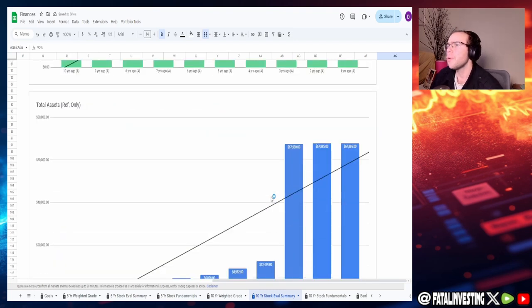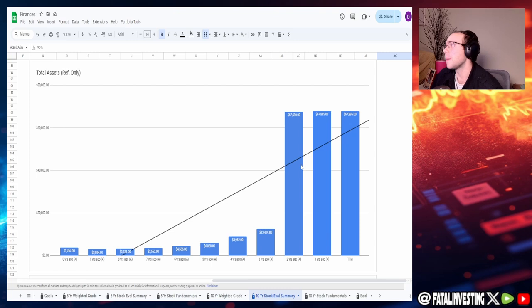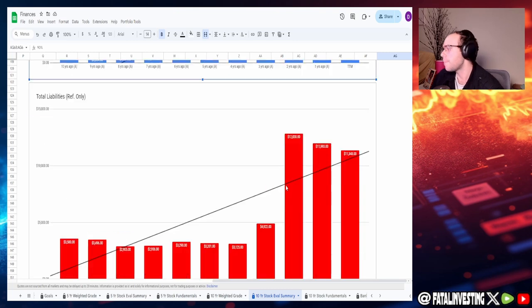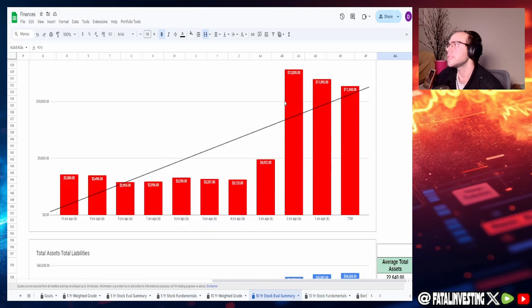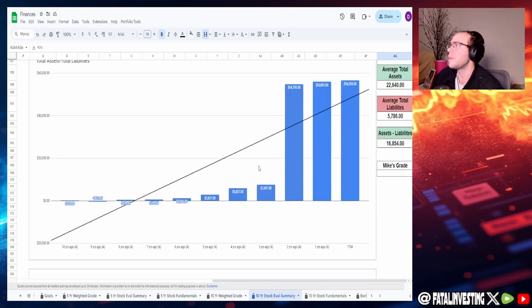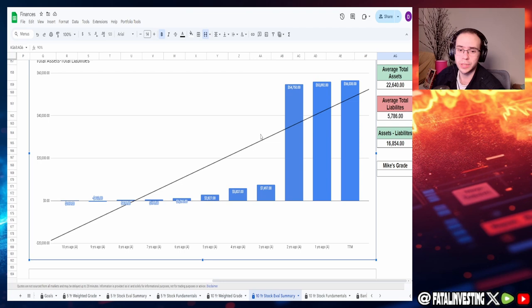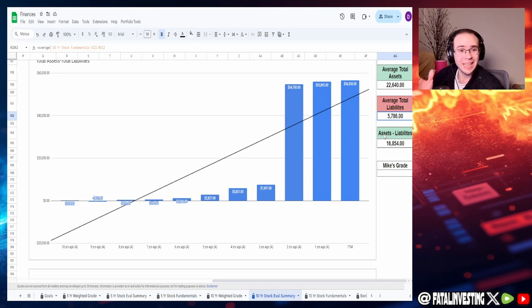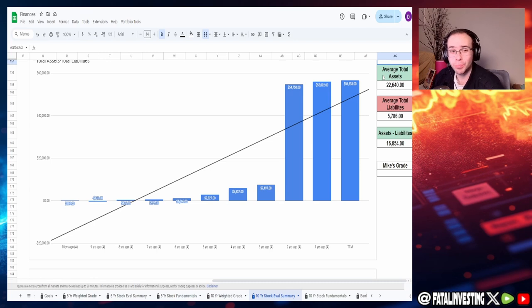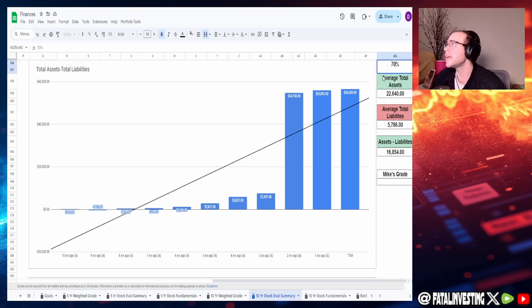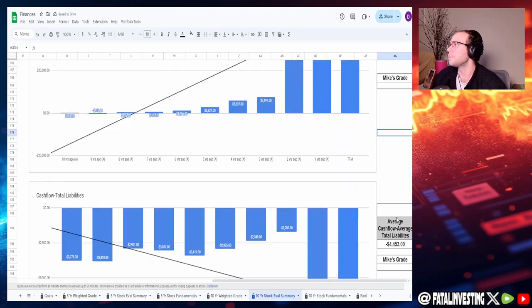Into now the assets and liabilities, assets spike up a lot as of two years ago, and the liabilities does roughly the same. You guys can see the spike up, but then it does start to taper down a little bit. It's just a massive spike as of two years ago, but they're actually continuing to grow, which is really good to see. Average total assets of $22.64 billion and liabilities of $5.786 billion as a difference of $16.85 billion. It's a pretty big spike, but I see the overall trend for this. I'm going to say like a 70%, maybe even a 75% would be notable.